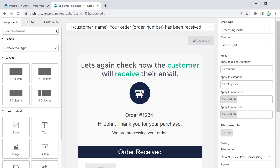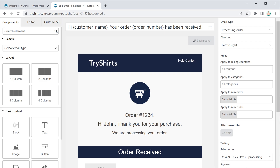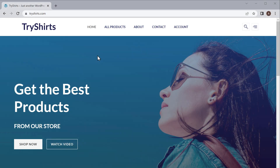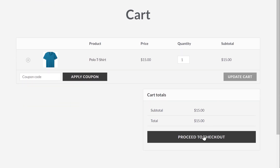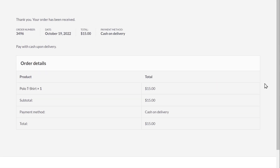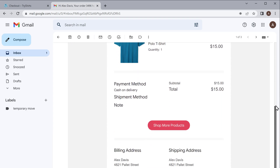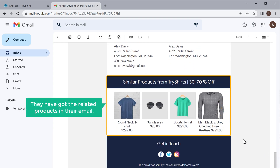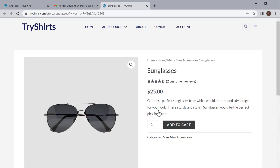Next, let's again check how the customer will receive their email. To check that, we need to purchase the product on our site — just like a customer would do. Once the customer purchases the product, they will receive an email in their inbox. Now if they go to their inbox, you can see that we have received an email. If they open it and scroll down, you can see that they have got the related products in their email. Now if the customer wants to buy a product, they can click on it and it will take them to your site where they can purchase the product right away.